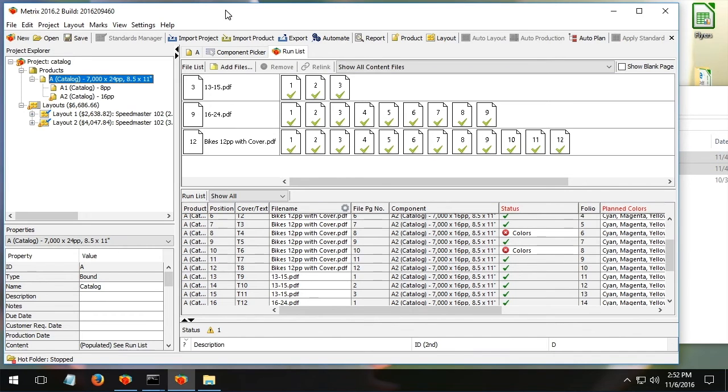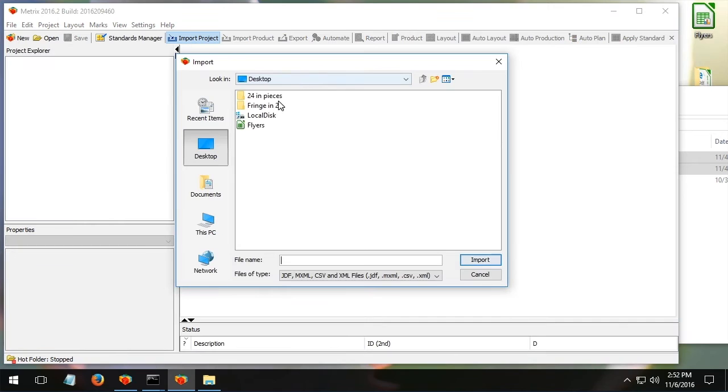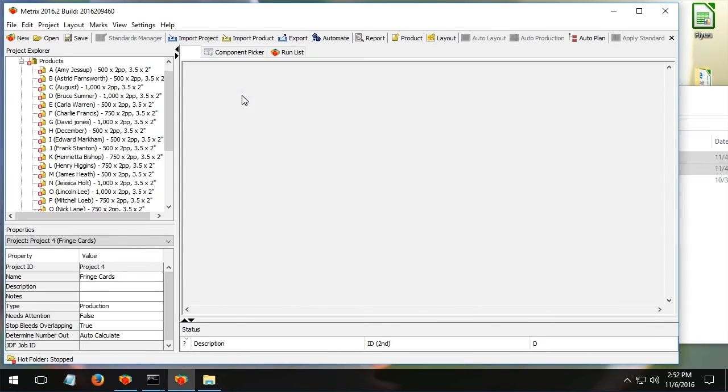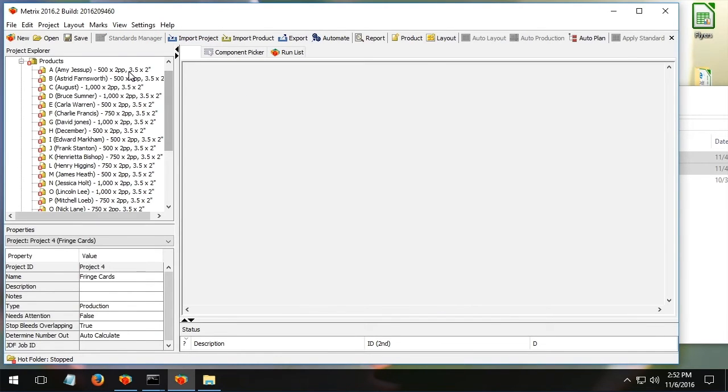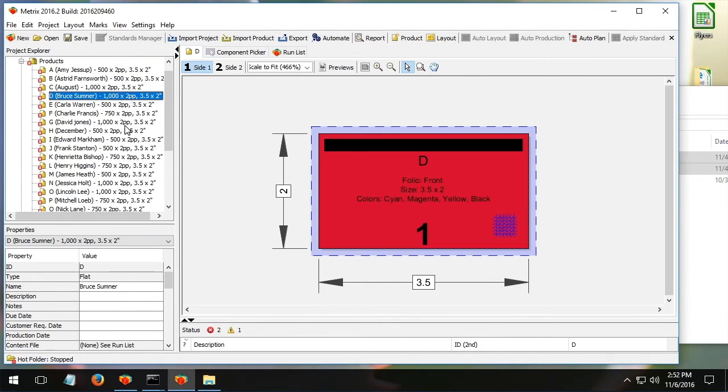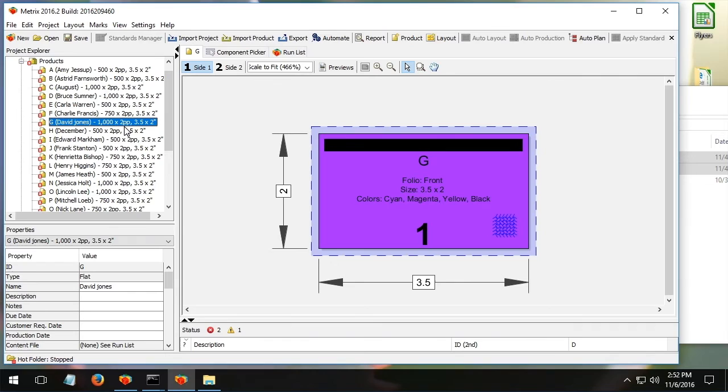Let me show another example, which is quite different, but I think very powerful. Let me import another CSV or comma separated file. In this case, it's a list of business cards. Customer's given this to me or perhaps I've created it. Different cards, different names, different quantities.